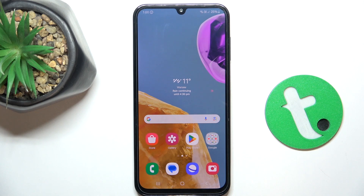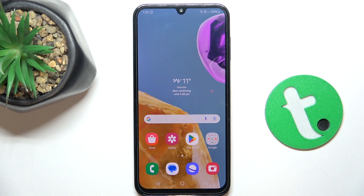Hi guys, today I'm going to show you all how to activate your assistant by saying 'Hey Google' on Samsung Galaxy F15.